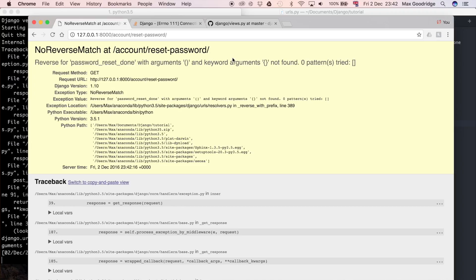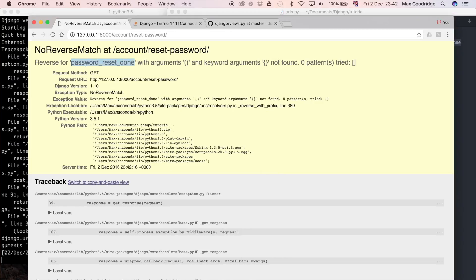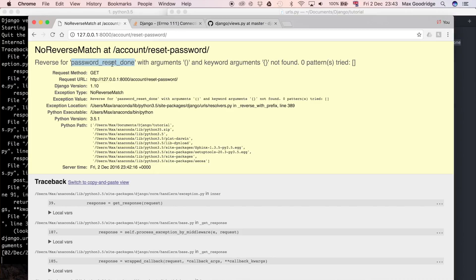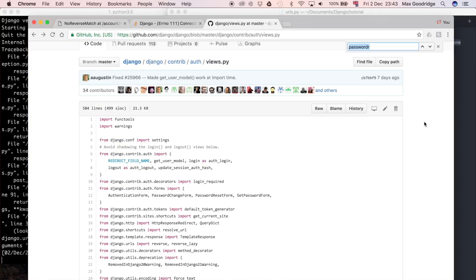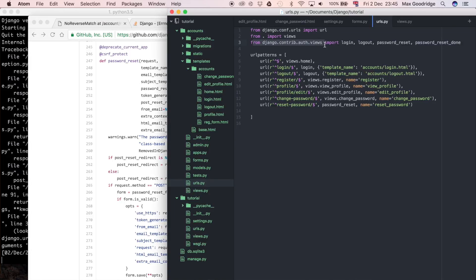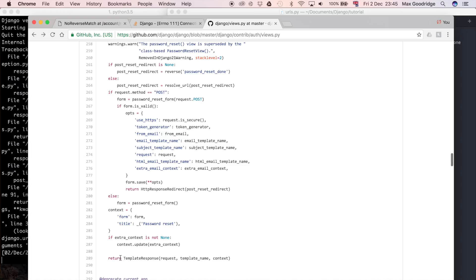We get an error from that view, which basically means it's trying to redirect to the PasswordResetDone URL, but that doesn't exist yet. That corresponds to the PasswordResetDone view we've already imported. The name we give that URL is important because it needs to match the name the view is looking for. Let's go look at the Django source code — django.contrib.auth views — which is exactly what we're importing here.